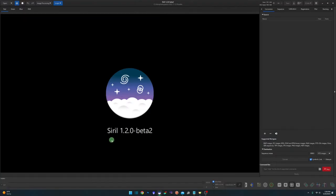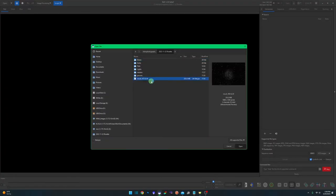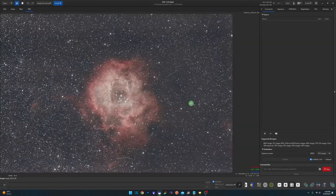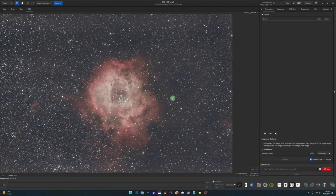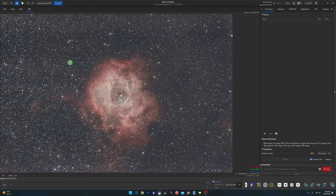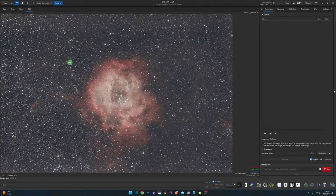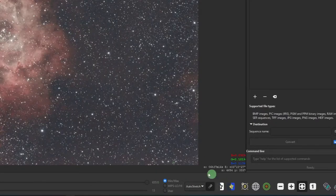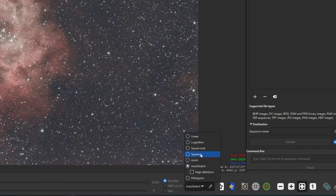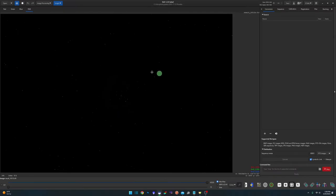At time of recording, I'm using Siril 1.2.0 Beta 2 and I'm just going to open up a stack that I have already done cropping on, background extraction, photometric color calibration, and removed the green noise. Currently we're in the auto stretch view down here. So the first thing we're going to do is take it back into linear. So that's what the image actually looks like currently.